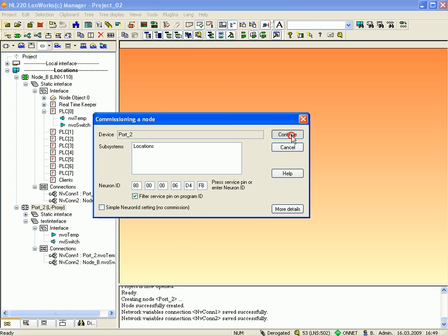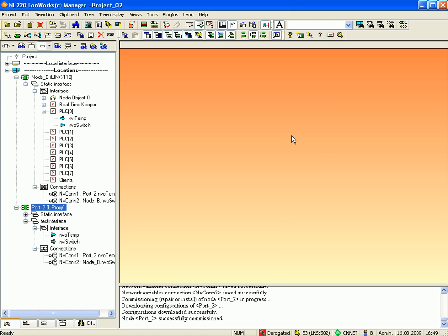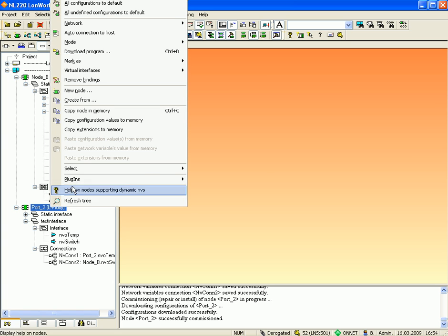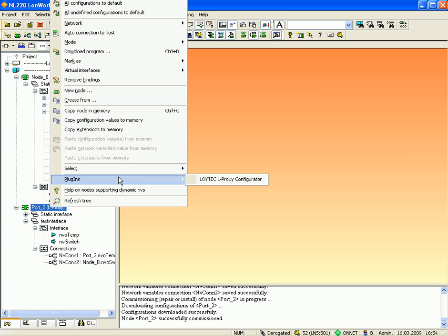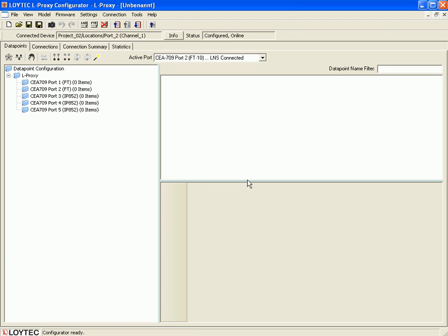Click the 'Continue' button to finish. You have now successfully commissioned port 2 and can switch to the LProxy configurator to connect port 2 and port 1. Just click the right mouse button, go to 'Plugins', and select the LProxy configurator. Mind the status — this should be 'configured in online' so that you can upload the configuration.